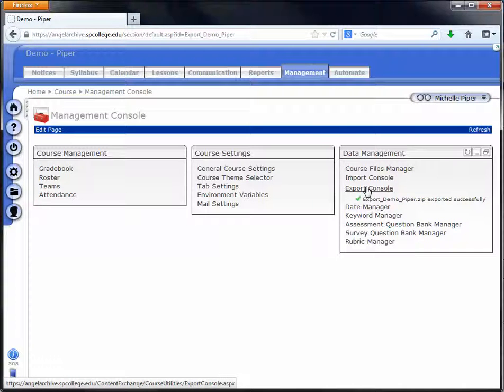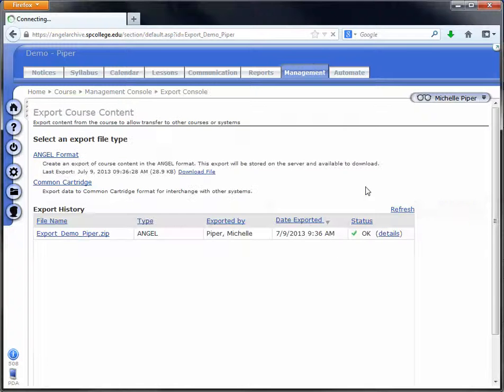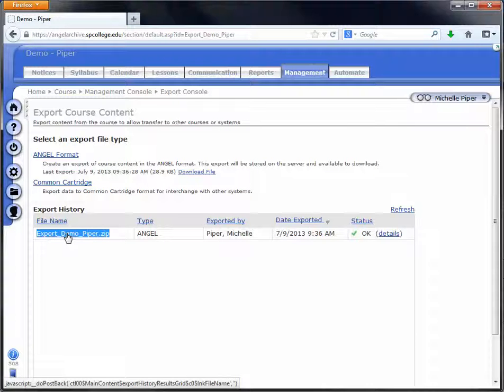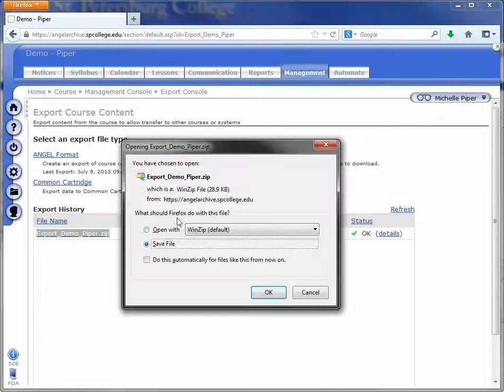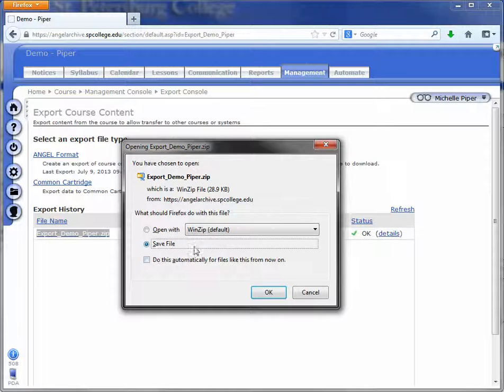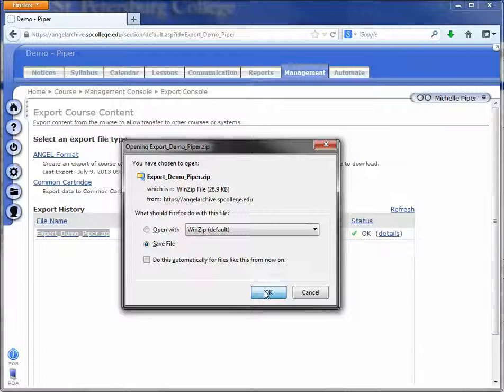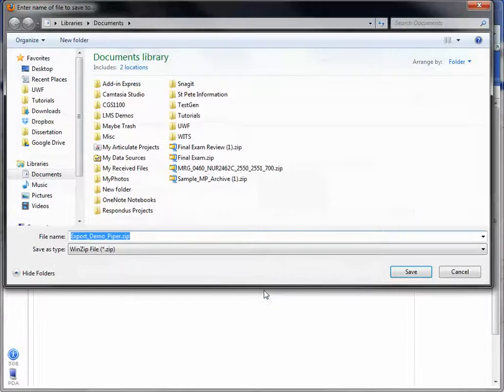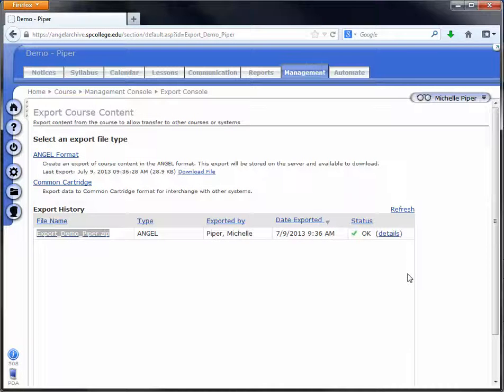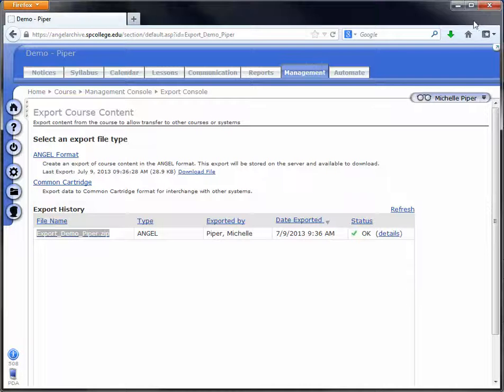So once you see that, you can click on the export console, and you can see that your course is available for download. So what you do is just click on the course name, and you should get an option, depending on which browser you're using, to save the file to your computer. So I'm just going to click OK, it's going to allow me to save it, and that file is now on my computer and it's downloaded.